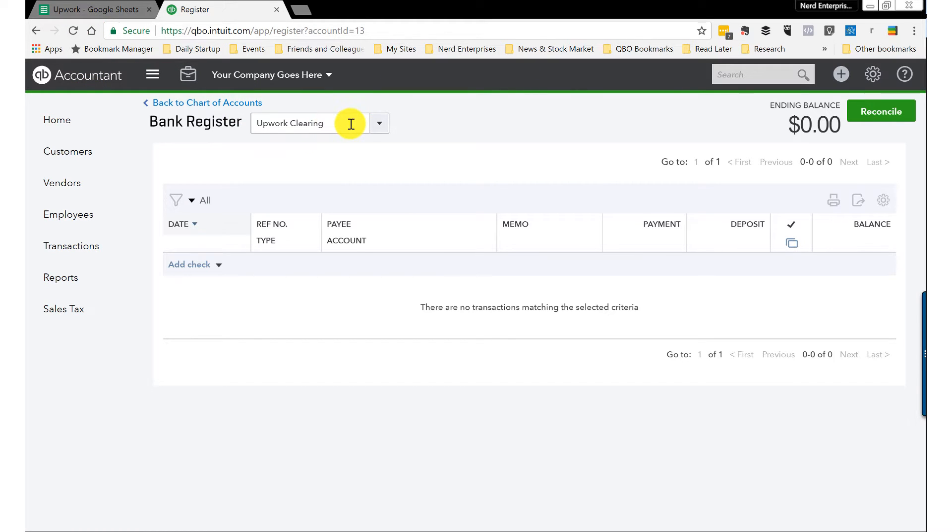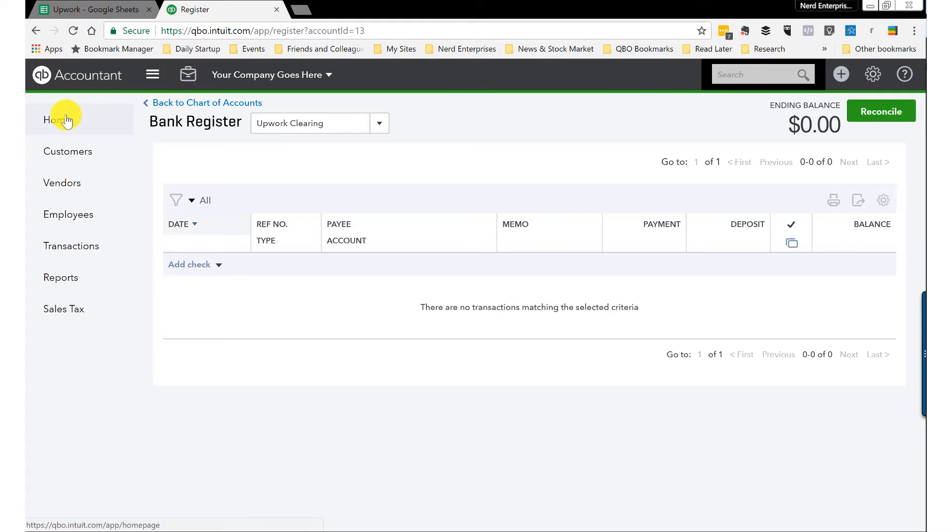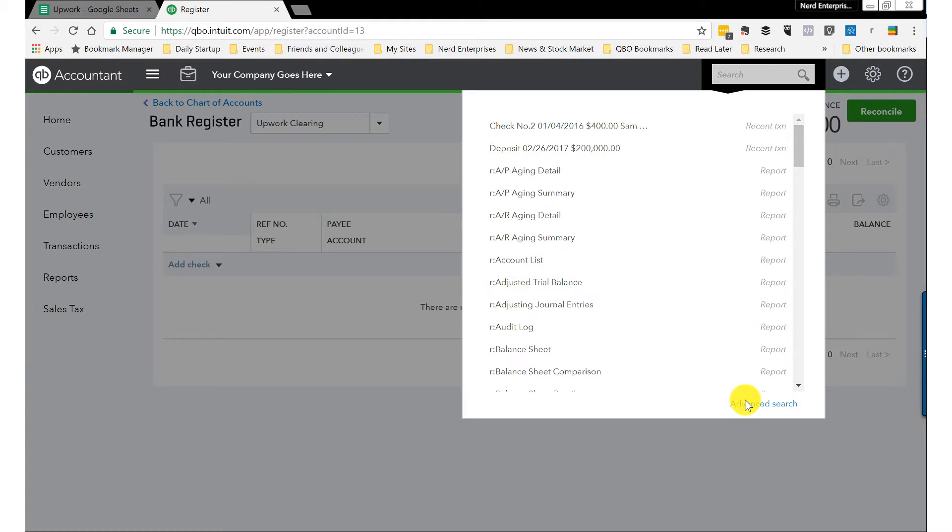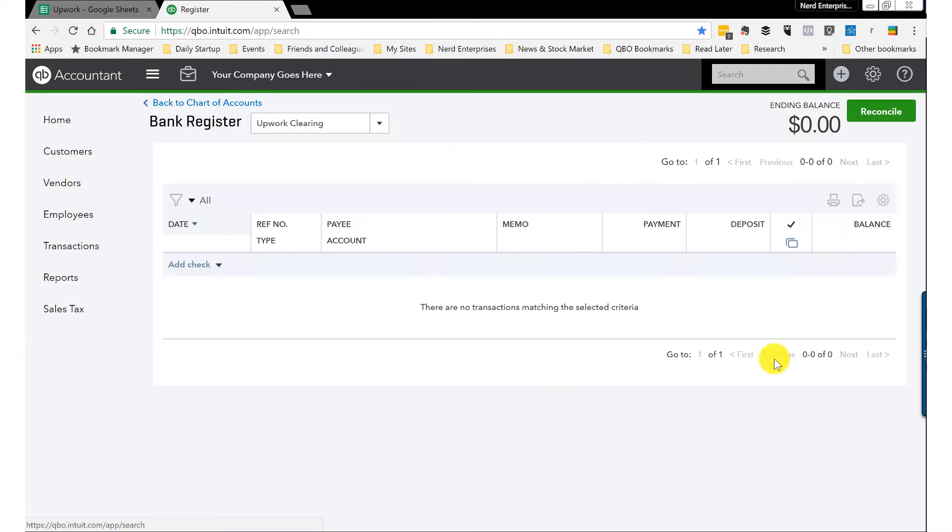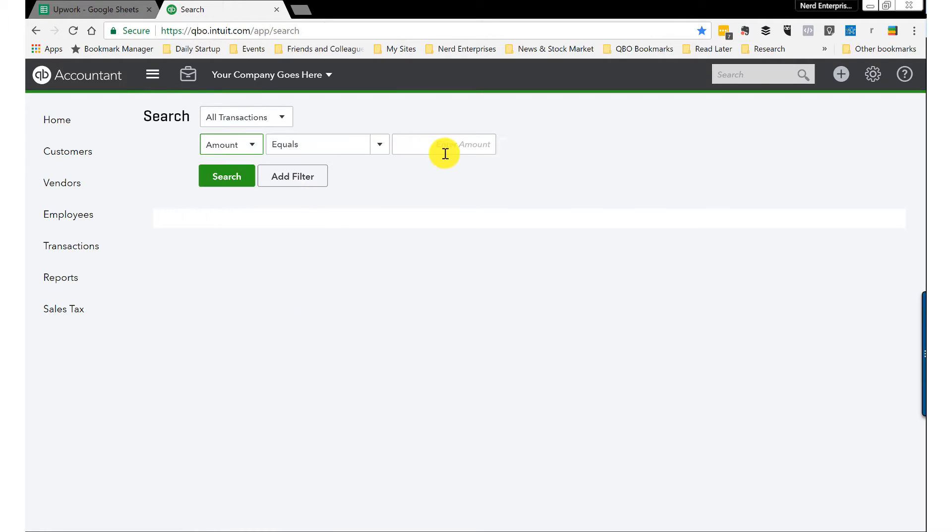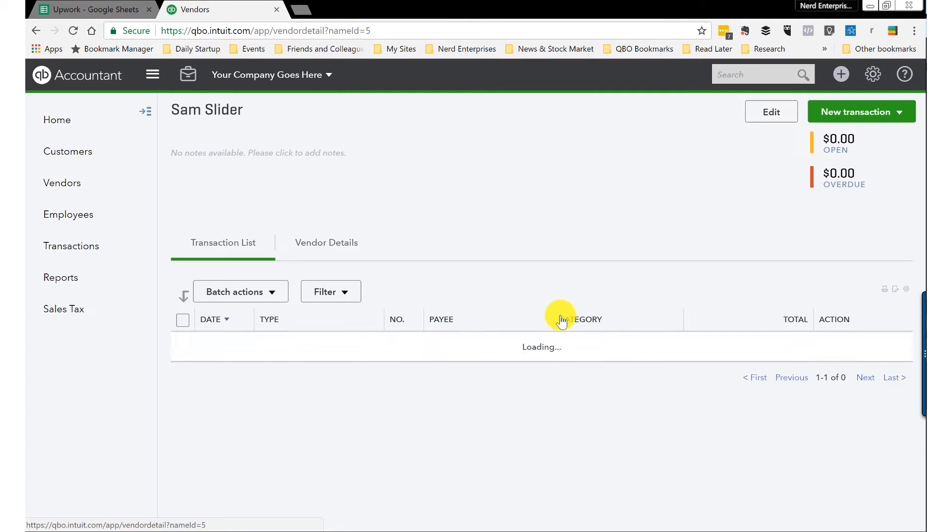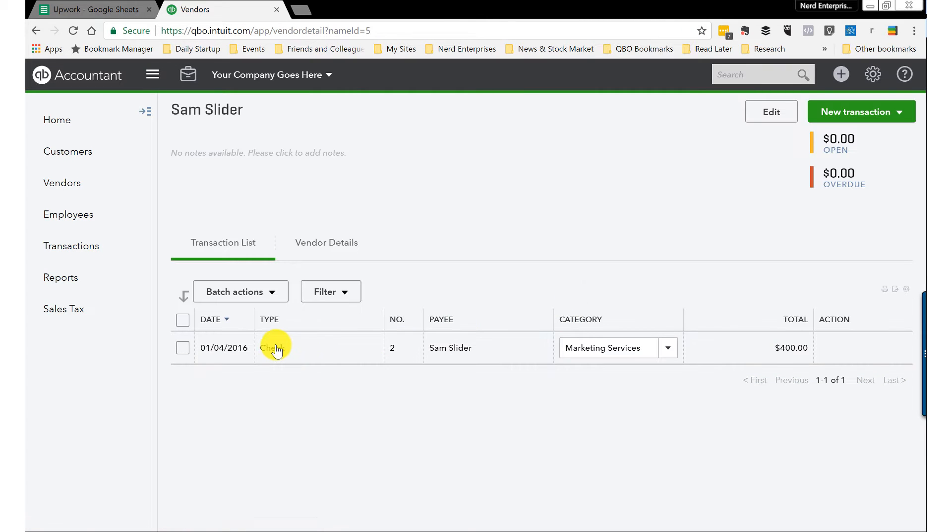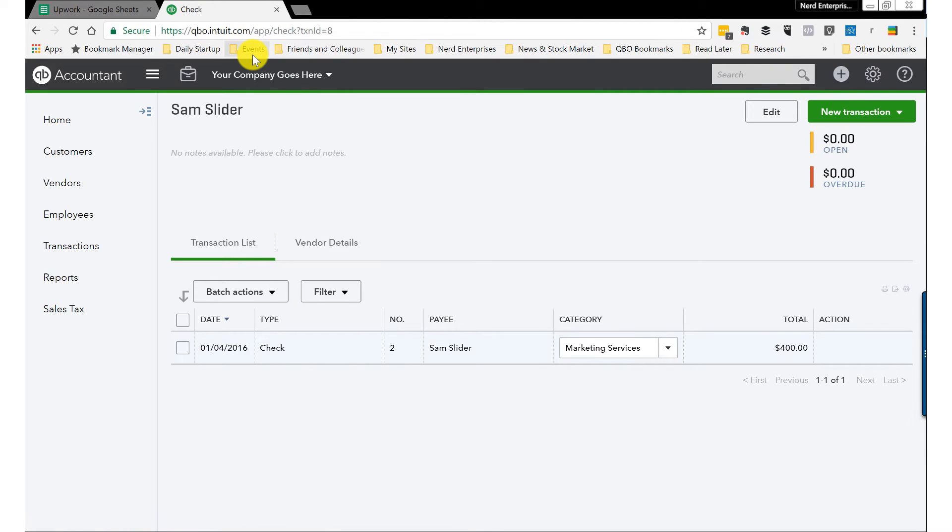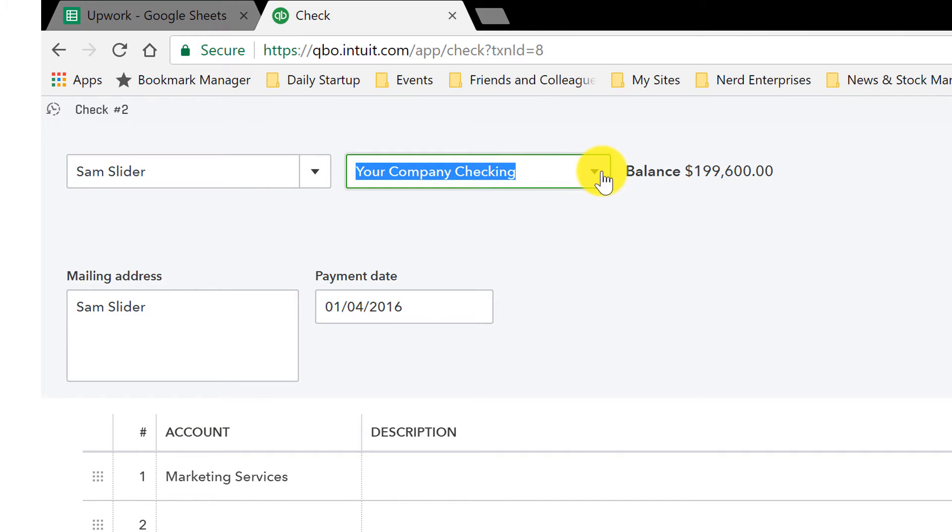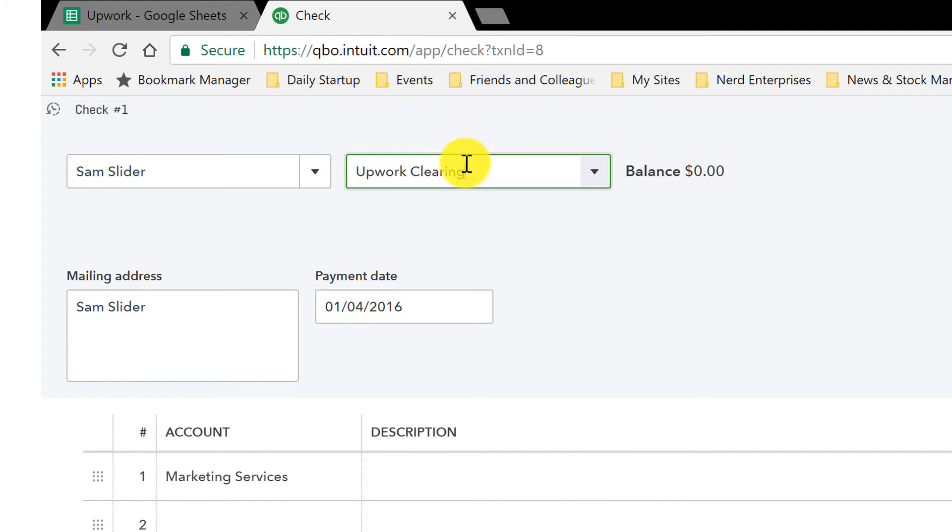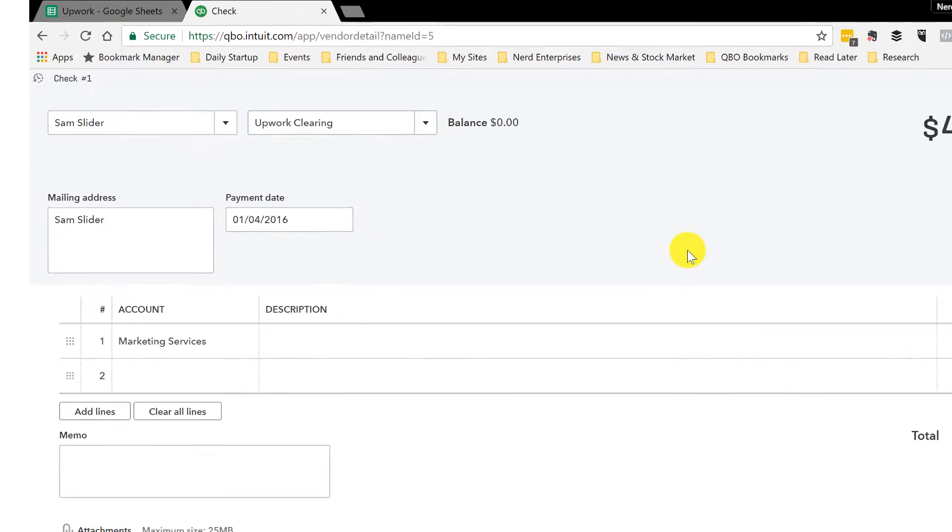And of course, now I need to go find the transaction because I forgot to change the bank account on that. So let's do a quick search for $400. And there he is. And remember, this is important. The payment doesn't come out of your checking. It comes out of the Upwork Clearing account.